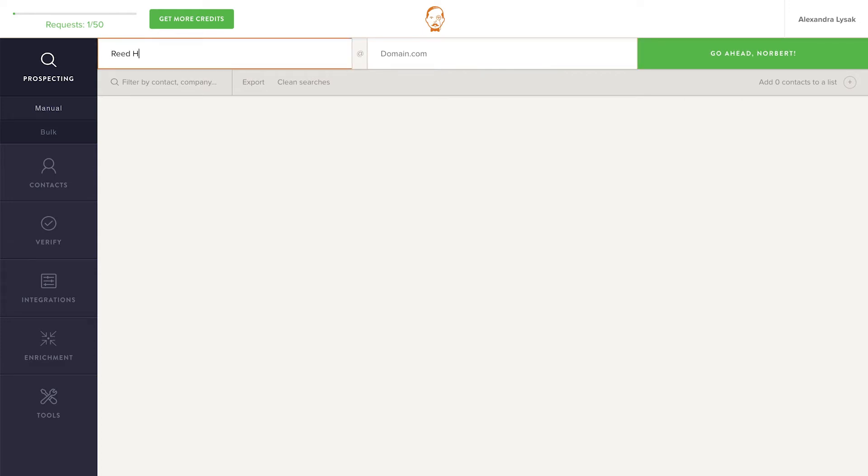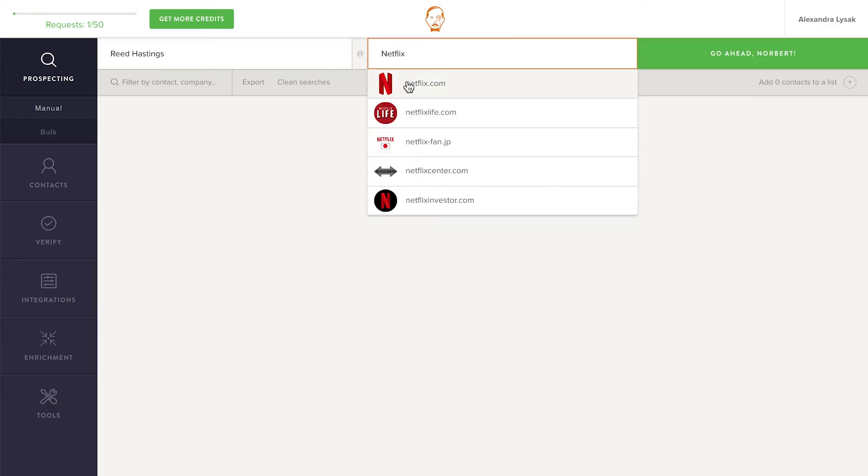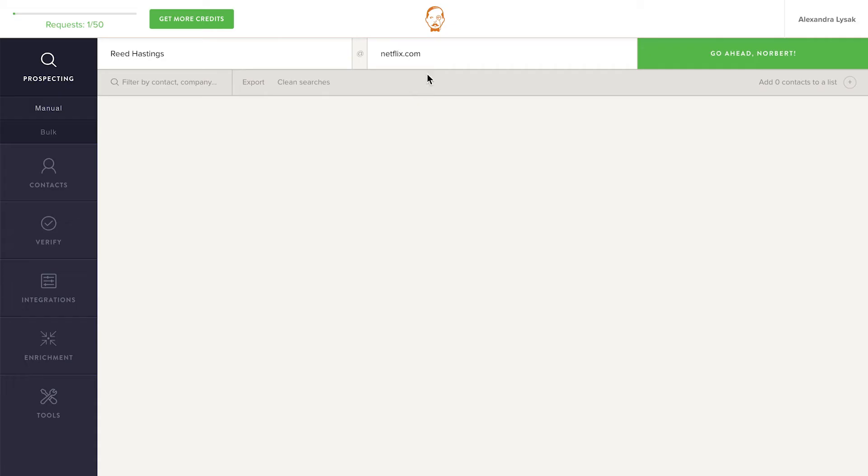First and last name go in the first field, then Norbert needs the domain of the company the prospect works for. If you're not sure about the domain, you don't need to go looking for it. Norbert has smart technology built-in that enables him to source domains from just company names. Simply type the company name, and then select the right domain from the list of suggestions Norbert gives you.